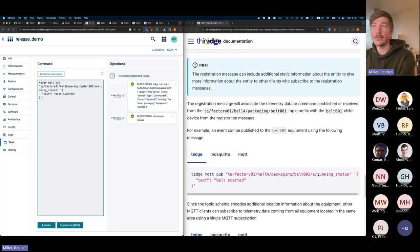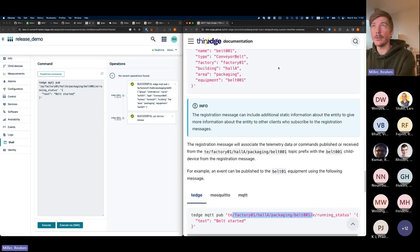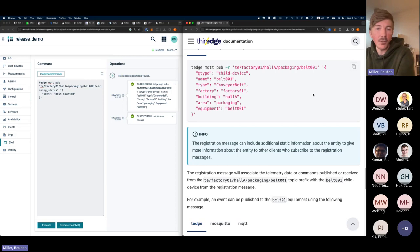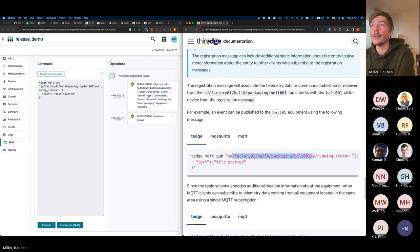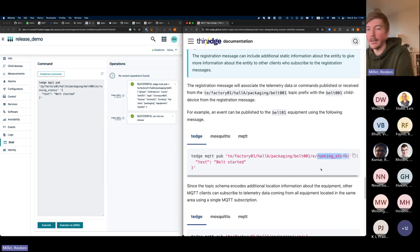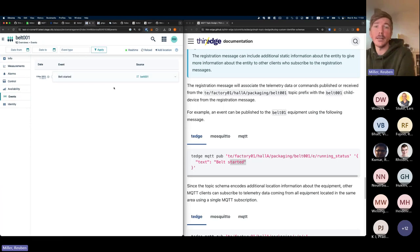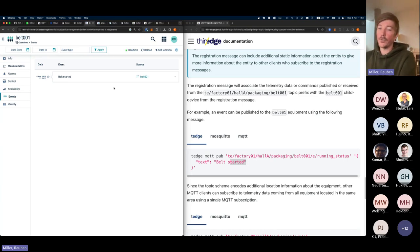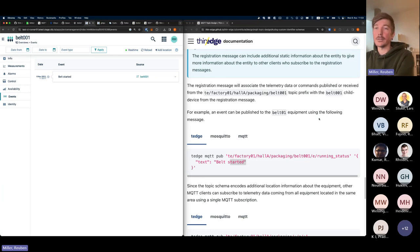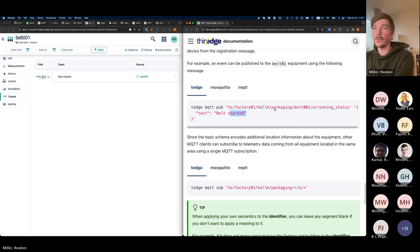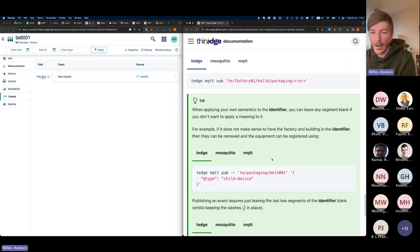Now let's publish an event. The identifier is exactly what we used when registering the device. We specify the channel 'e' for events, give it a type 'running-status', and a text 'belt started'. Executing that: going back to the child device and looking at events — it's been mapped to the right device. This whole setup also works for custom things: you can register services of child devices, nested child devices, and by going through the registration information you can see how to register parent-child relationships.